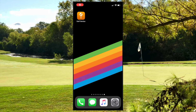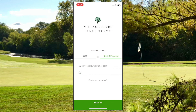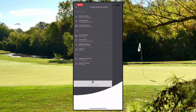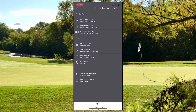Hello, welcome to a short video tutorial on how to score your league or event using GolfGenius. Open the app, then log in using your username and password, then select enter scores from the menu.